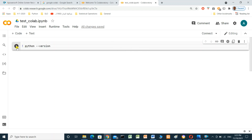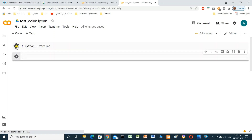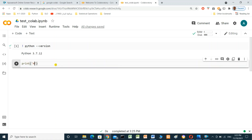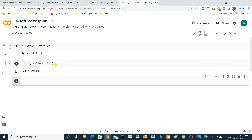To run this cell we can click the play button or press Shift and Enter. Now this shows the Python version we are using. We can also print 'Hello World' and press Shift+Enter. We can also create a Python list.